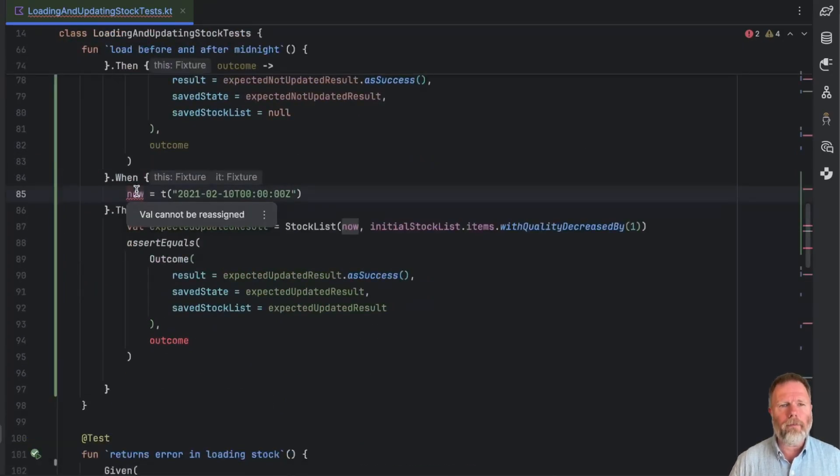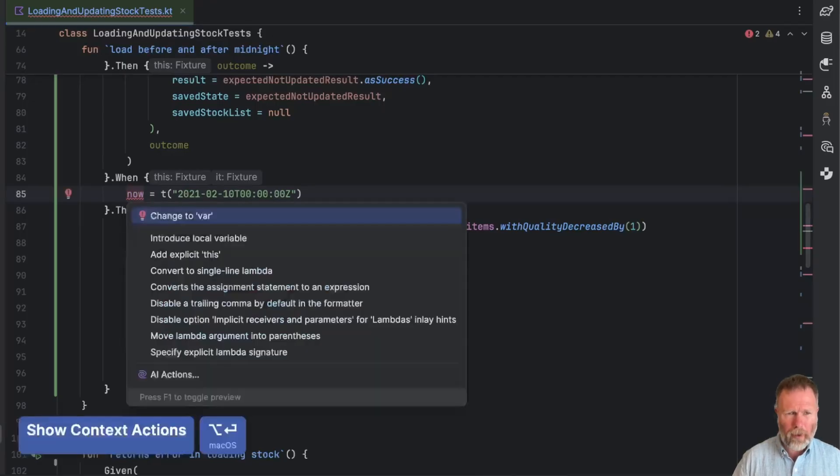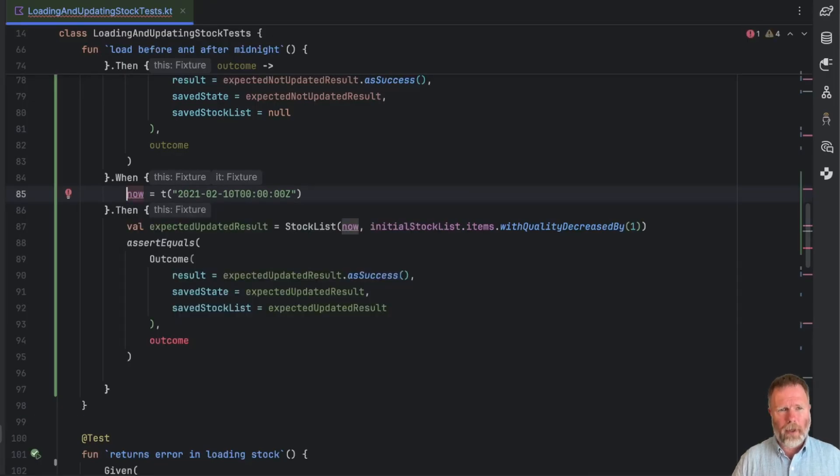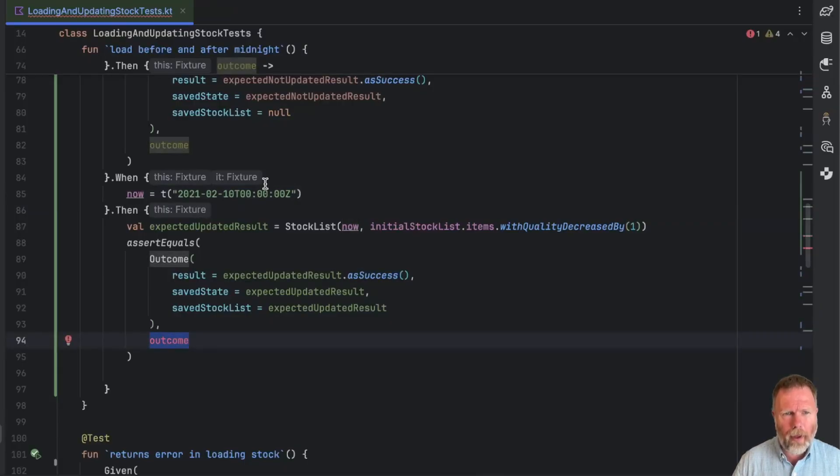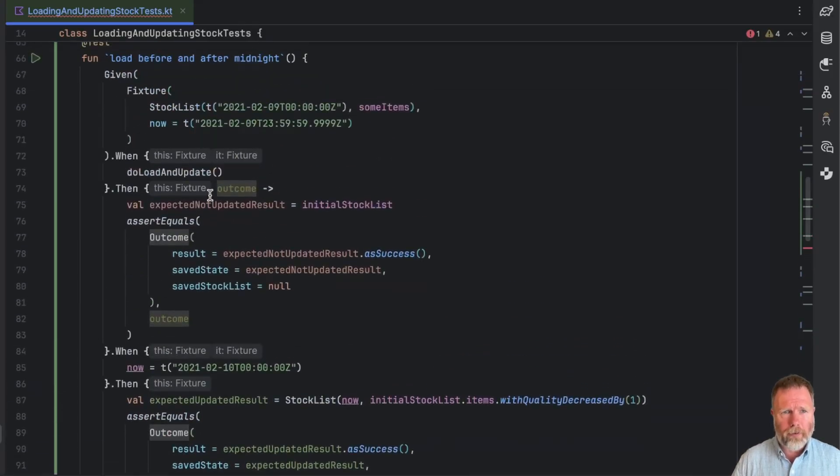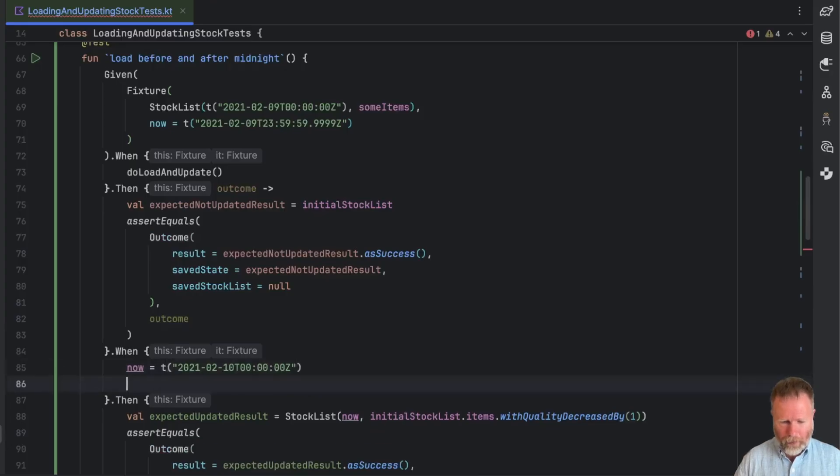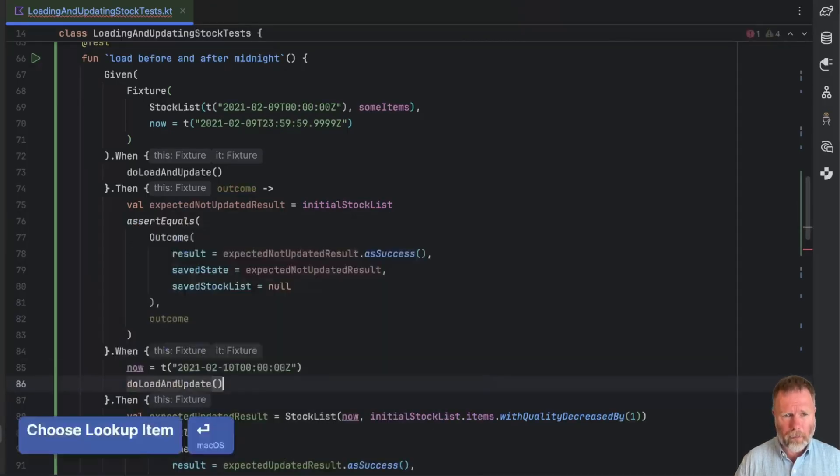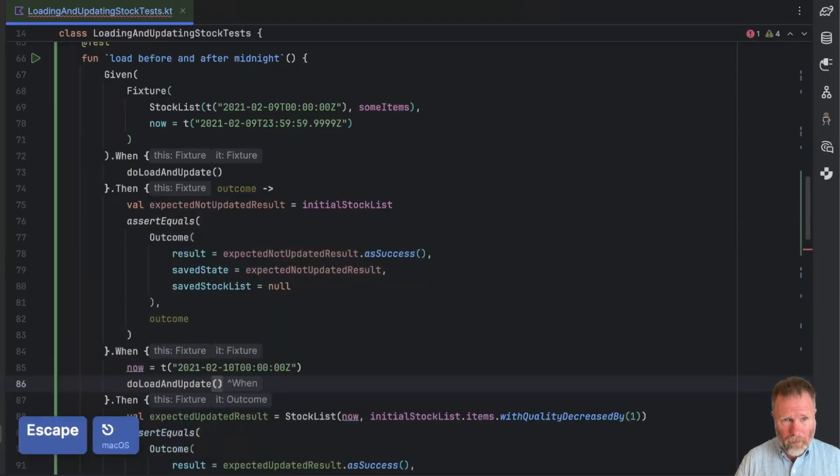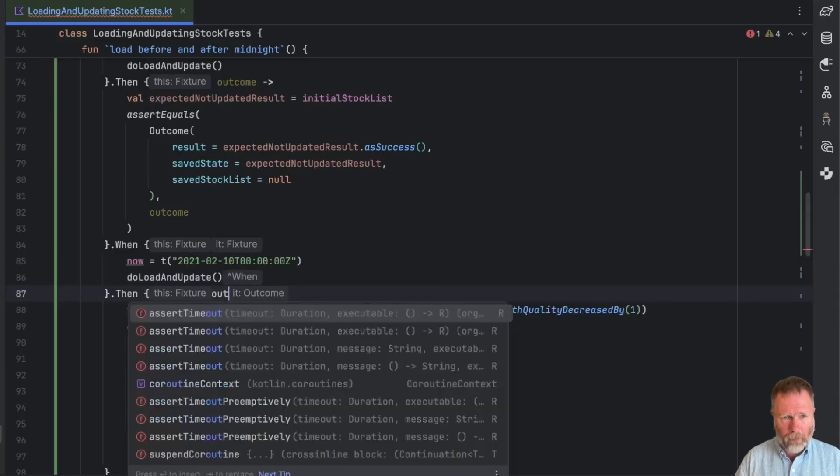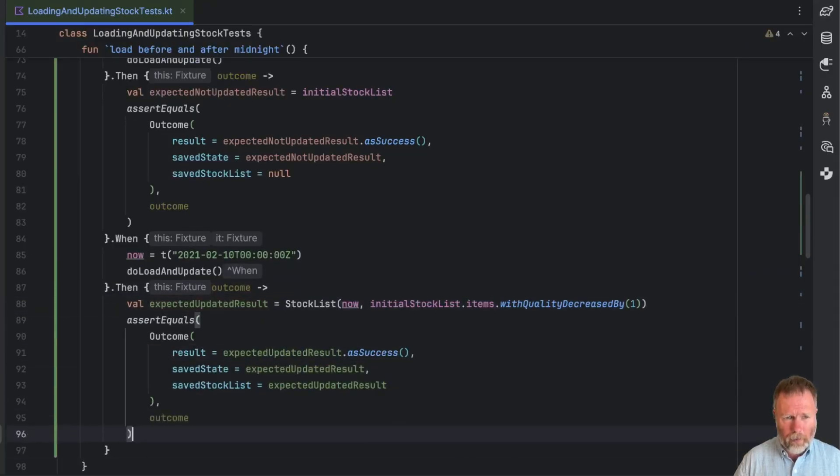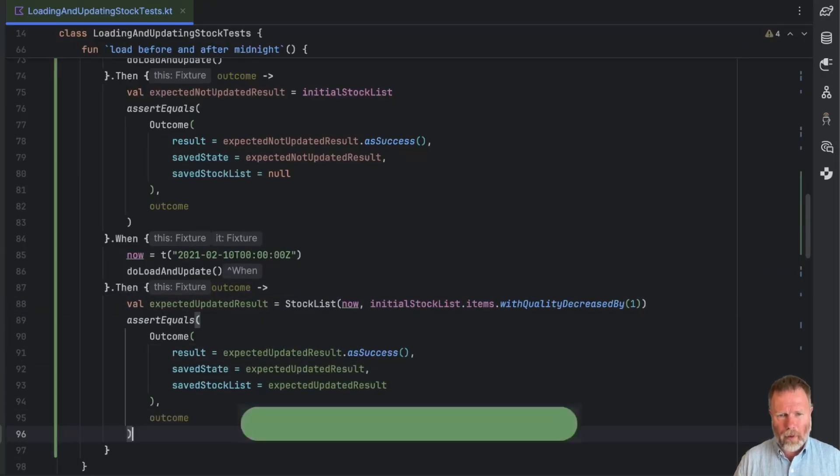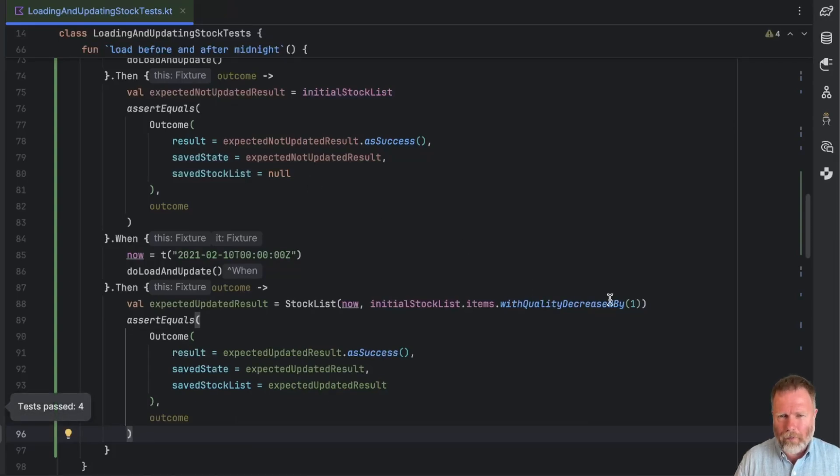Val cannot be reassigned. This val is the now in fixture. But if we allow that to be changeable in the fixture, then that will compile. And we're not seeing an outcome there. That's because we still need to do load and update. So when now is that and then we do load and update, that then passes the outcome into here. So we can say outcome and that compiles and passes the tests.